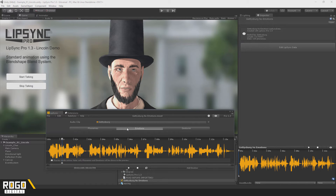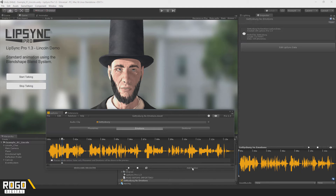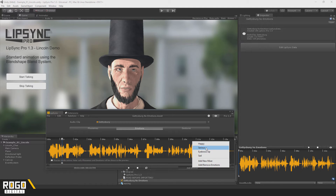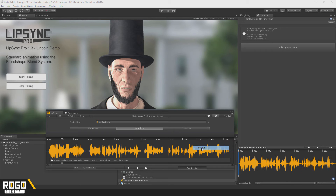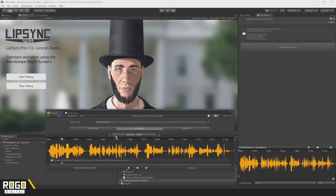You can add emotion markers in the same way you can add phoneme markers, either by right-clicking on the waveform, or by clicking the Add Emotion button down here. When you add a new emotion to the timeline, you'll see that it looks a bit different to a phoneme marker. You've got these start and end handles on either side to change the length, this big bar in the middle which you can use to drag the whole thing around, and these handles which appear when you mouse over them for adjusting the blend in and blend out times.